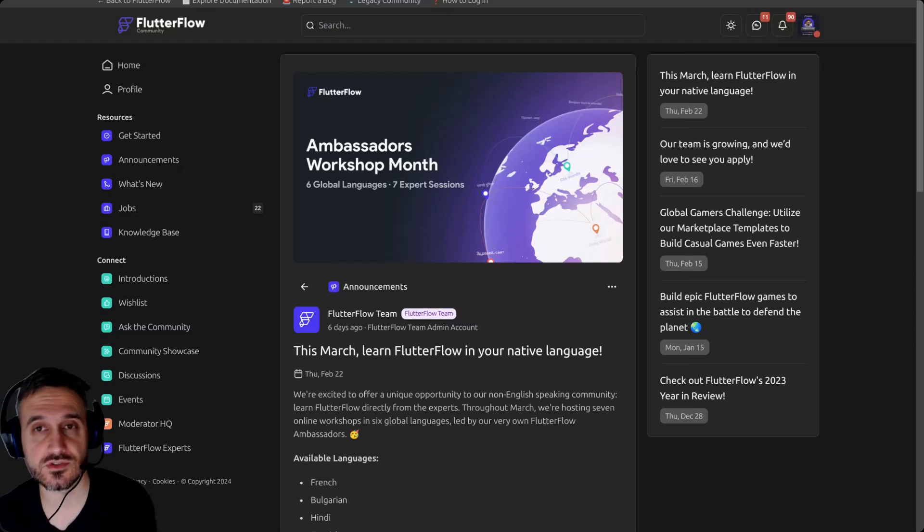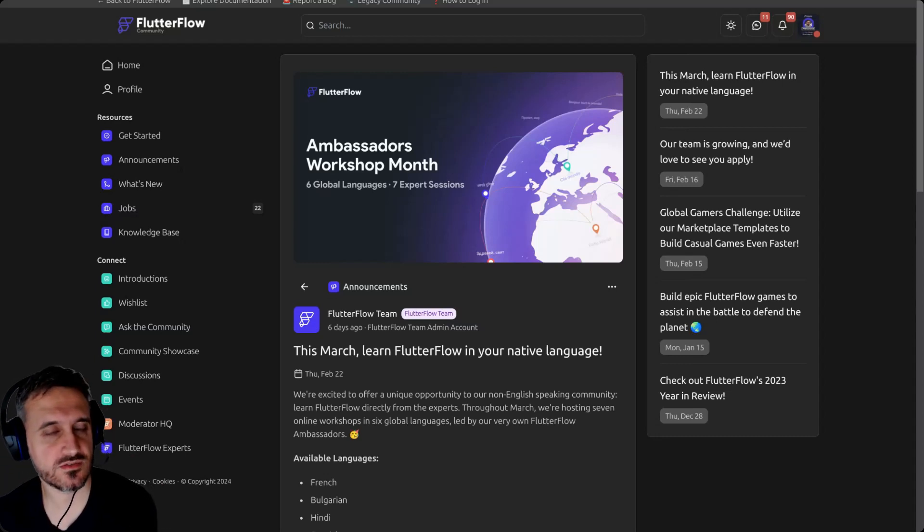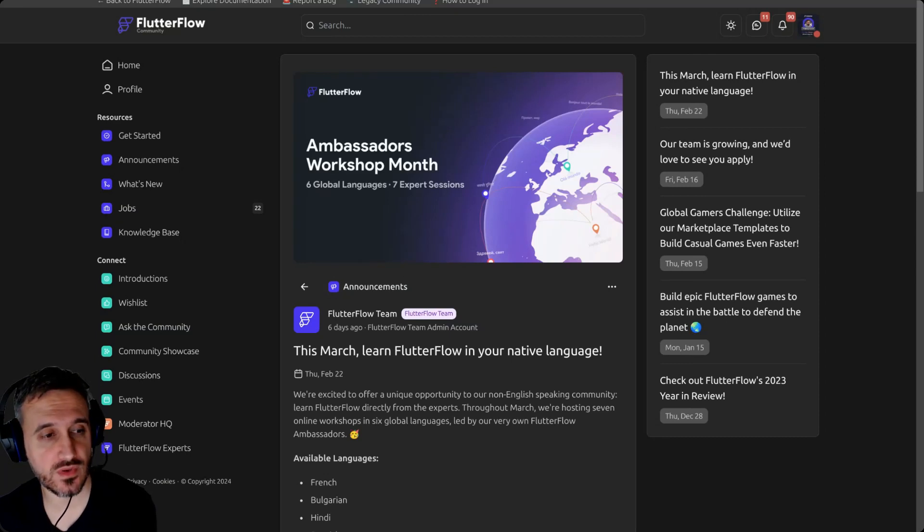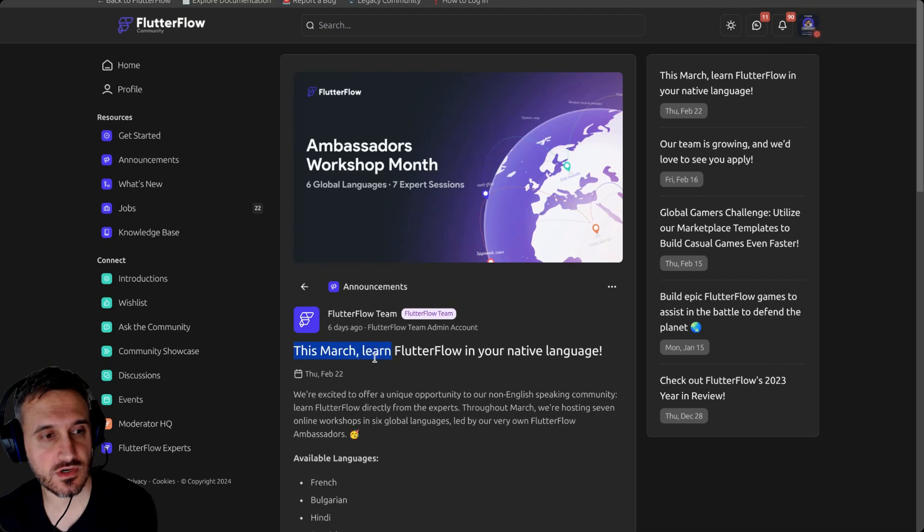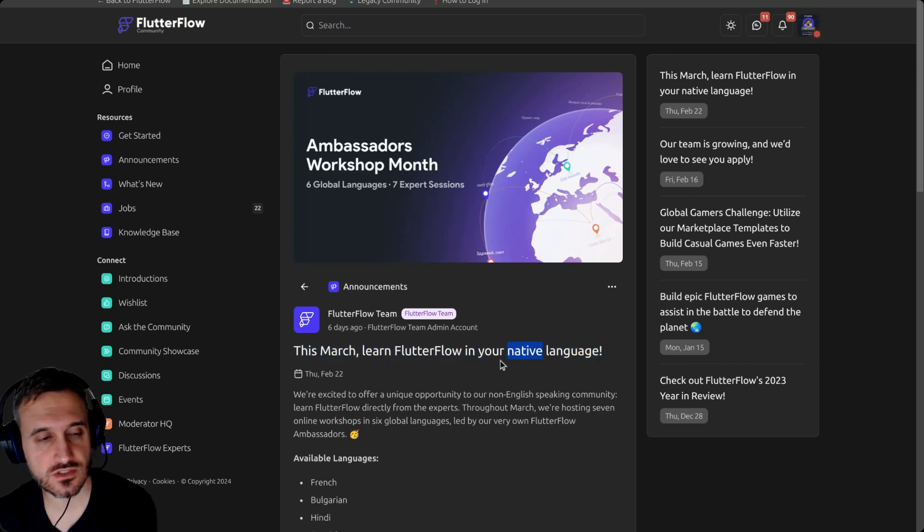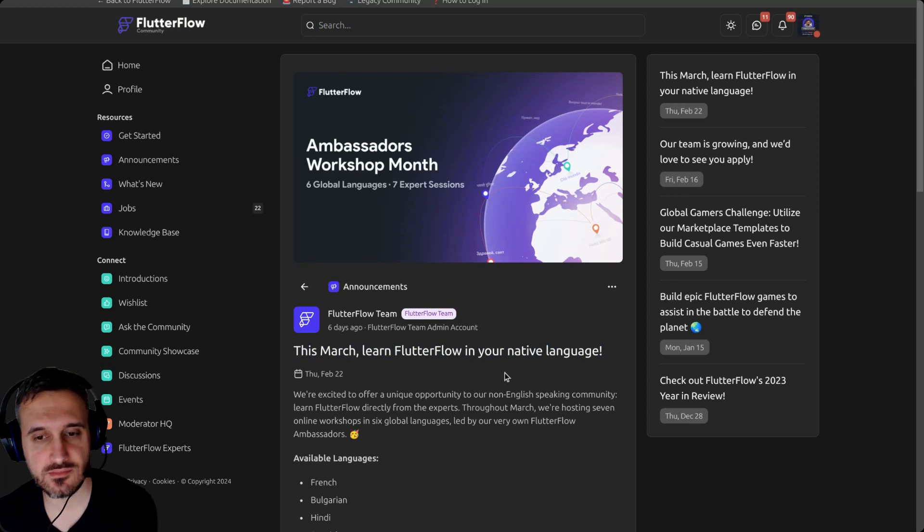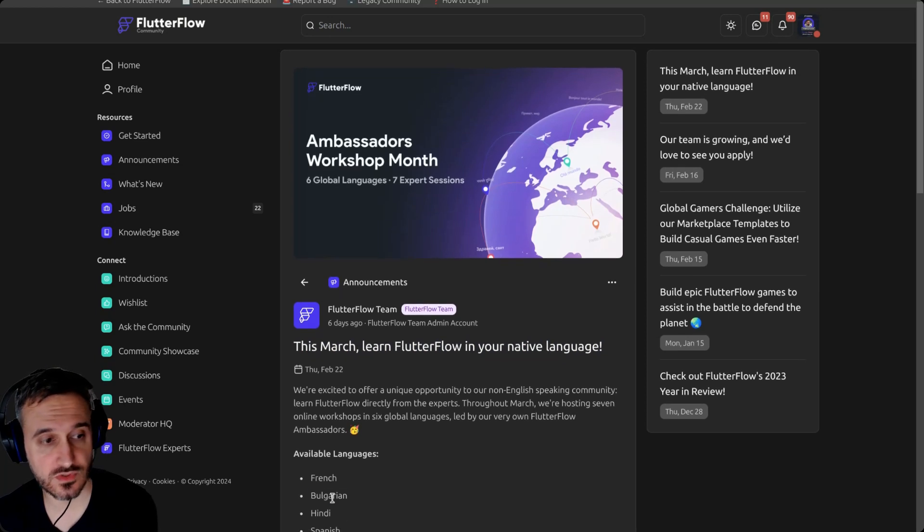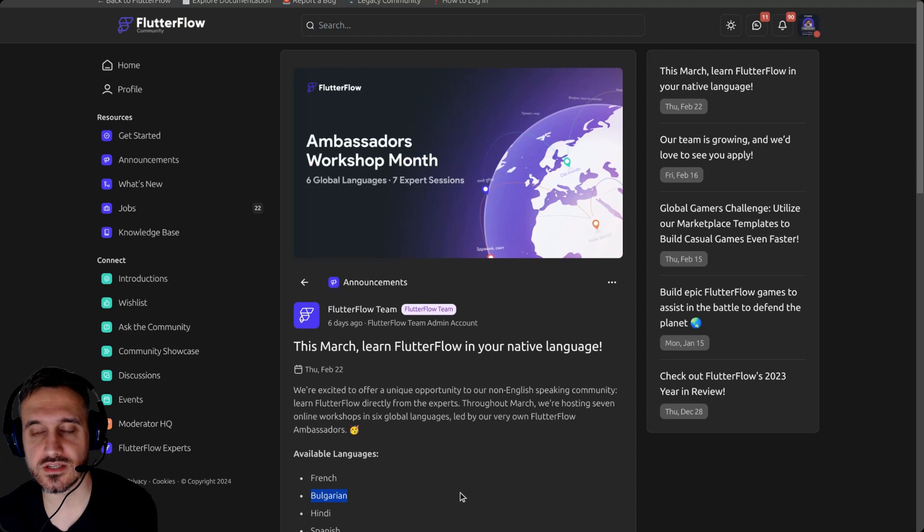Hey everyone, thanks for tuning in. Before I begin this video, I want to let you know that in March we are going to learn FlutterFlow in your native language. Since I am Bulgarian, you can actually learn FlutterFlow in Bulgarian thanks to FlutterFlow.